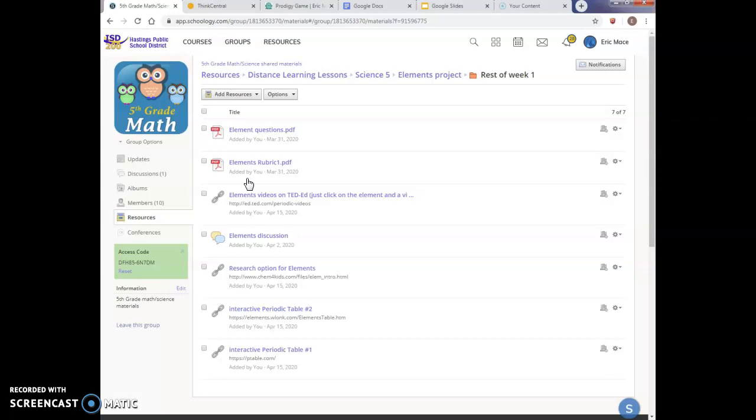So things on this page that are going to be important to you. Obviously, the top two things, the top two PDFs, I'll go through here in a little bit. The elements question and the elements rubric, the questions obviously are the things that we would like you to answer about your element. And the rubric is kind of a guideline of how we are going to score this project. What are some of the criteria and things we are looking for from you in your presentations or getting that information across to your classmates?